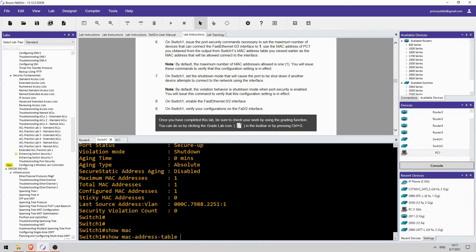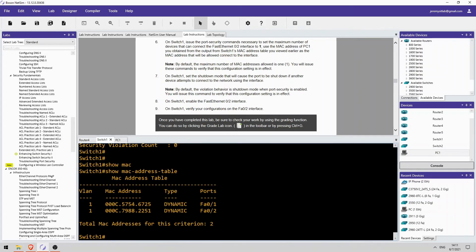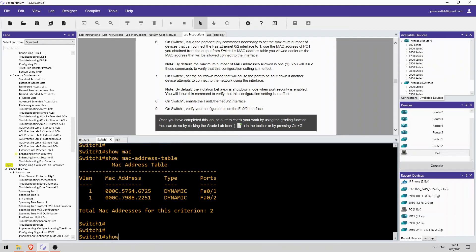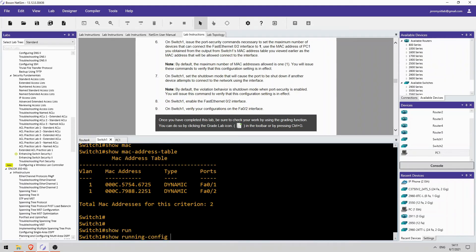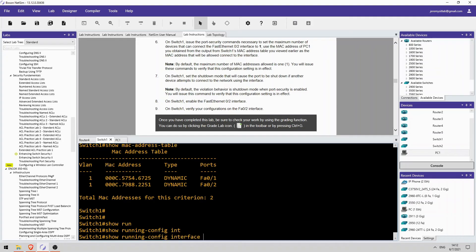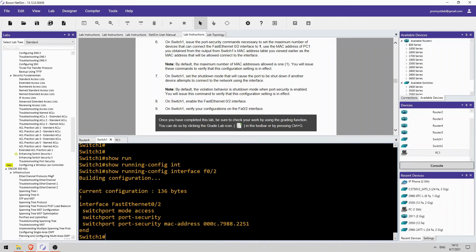Let's check the MAC address table. Okay, there's PC1's MAC address. It's displaying as dynamic, which is odd since we configured it as a static secure MAC address. But the configuration looks good, so I'll assume that this is fine.